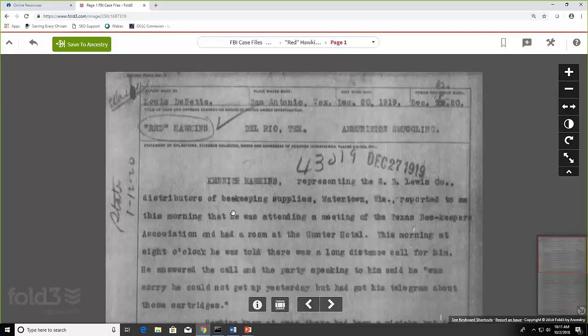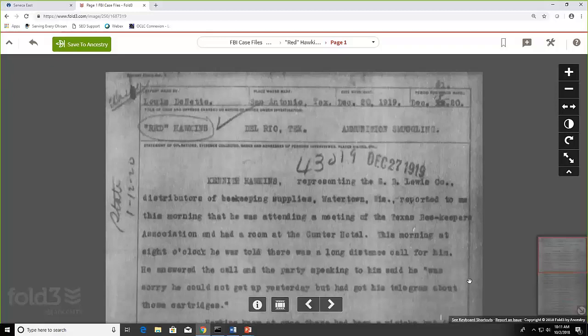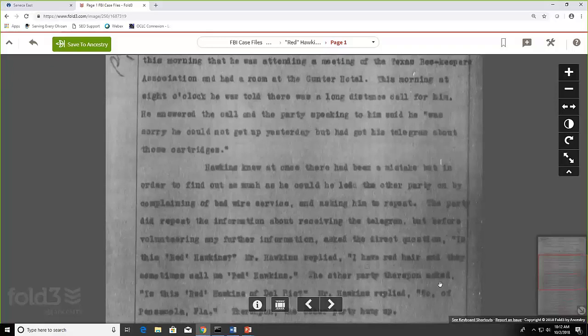So this took place in Del Rio, Texas, and it had to deal with ammunition smuggling. So, wow, this is amazing because I'm a beekeeper, so of course I'm going to pick up on this word. Kenneth Hawkins, representing the G.B. Lewis Company, distributors of beekeeping supplies in Watertown, Wisconsin, reported to me this morning that he was attending a meeting of the Texas Beekeepers Association and had a room at the Gunter Hotel. This morning at 8 o'clock he was told there was a long distance call for him. He answered the call and the party speaking to him said he was sorry, but he couldn't get up yesterday, but he got his telegram about those cartridges. Hawkins knew at once there had to have been a mistake. So anyhow, you can kind of get an idea here of some of that information that's there.